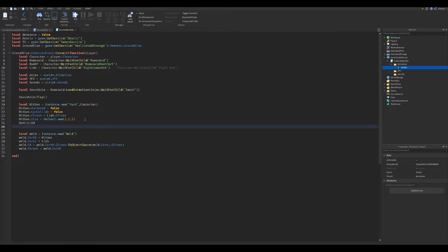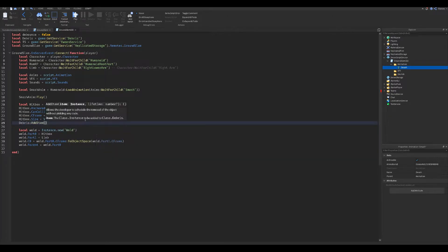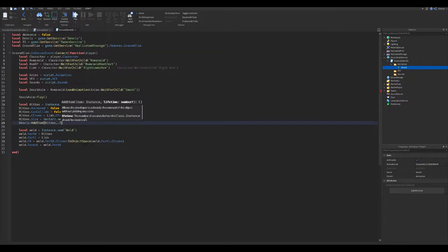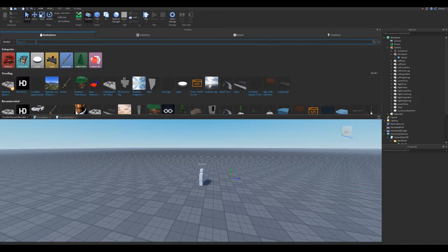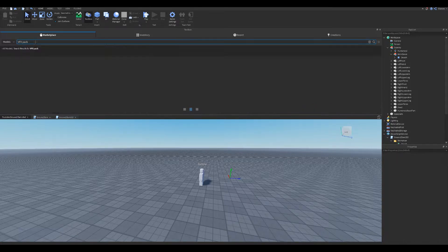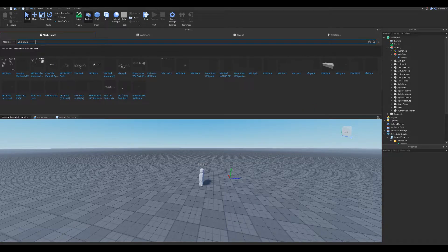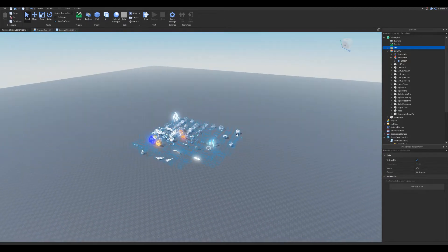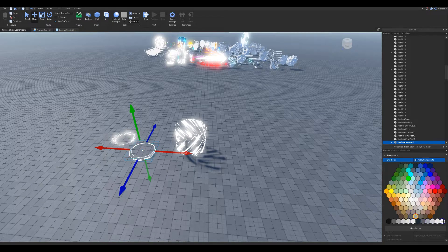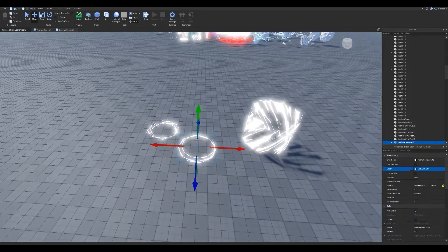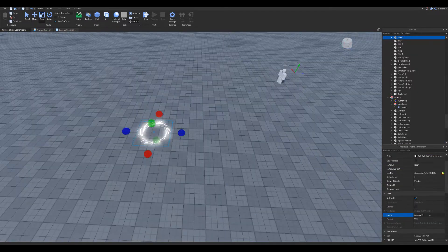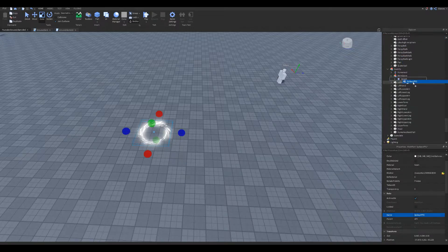We now add debris so the hitbox goes away after a certain amount of time. We now search for a VFX pack in the toolbox for the effects. Change the color to what you like and make the material neon. Rename them and put them in the VFX folder we had made.